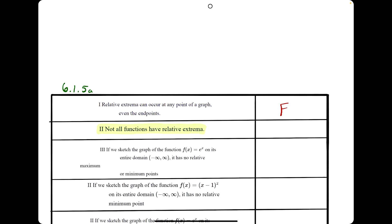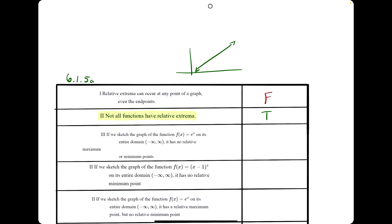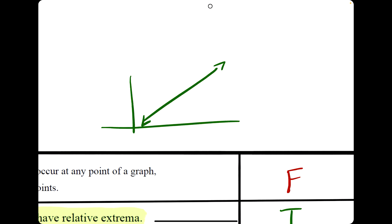The next statement: not all functions have relative extrema. This is a true statement. For a relative max, the function needs to change from increasing to decreasing. For a relative min, the function needs to change from decreasing to increasing. If a function is increasing the entire time from left to right, there will never be a change from increasing to decreasing or vice versa — therefore, this function does not have any relative extrema.